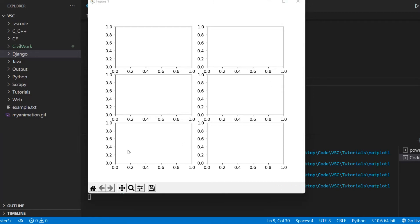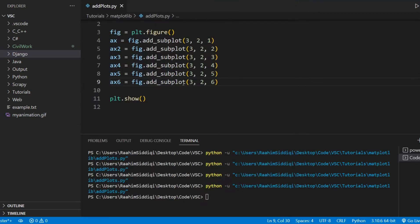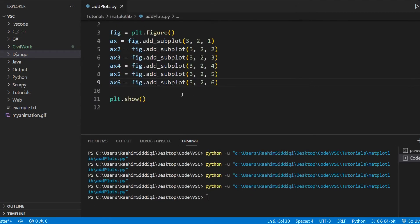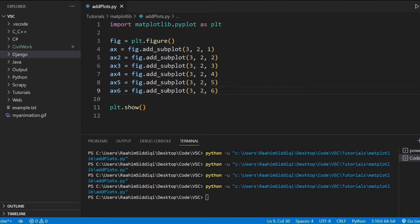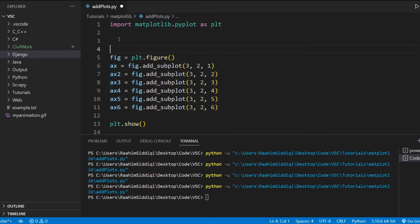So everything's been pretty simple so far, right? Now there's one more thing I really want to emphasize on. And that's how we can further customize the layout of our axis objects.